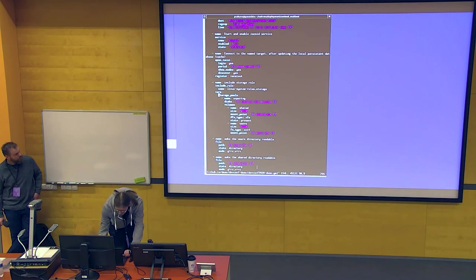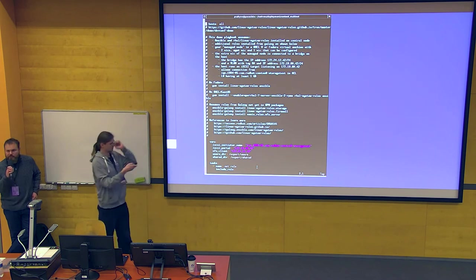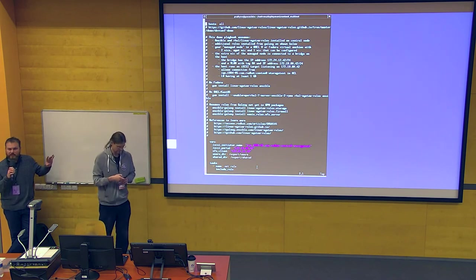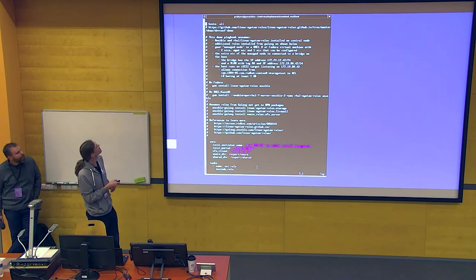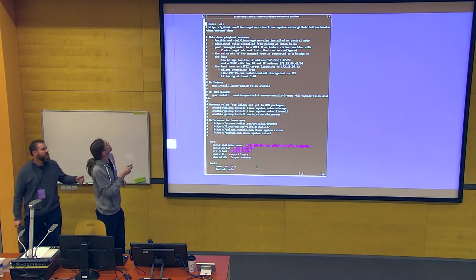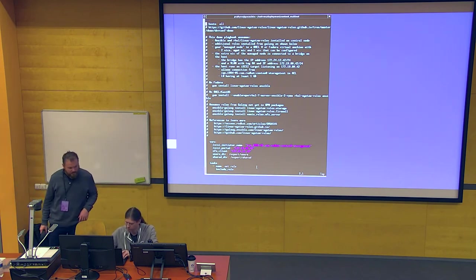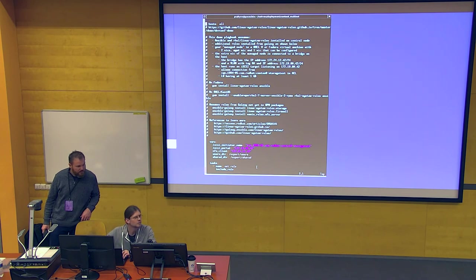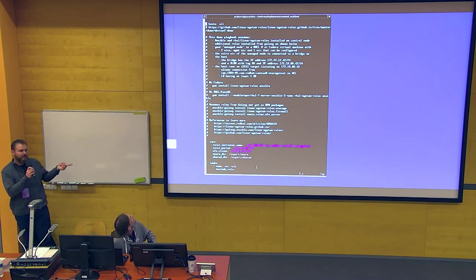Let me show you the playbook. We do have all of this in a GitHub repo so you can access it later — the link is at the end of the slide deck.